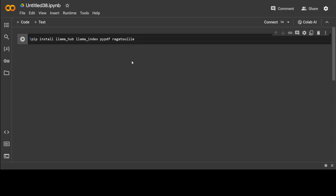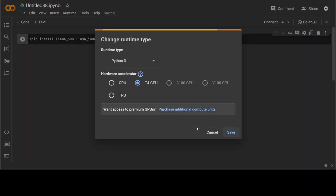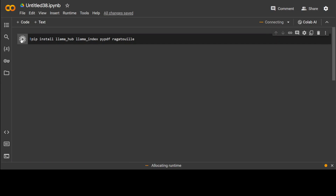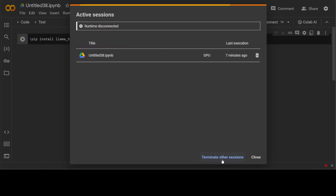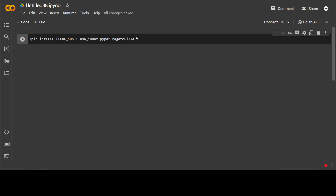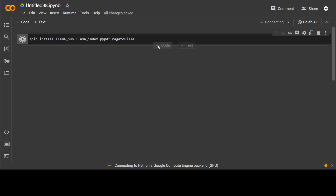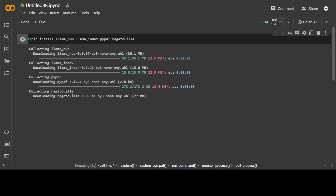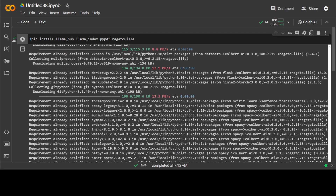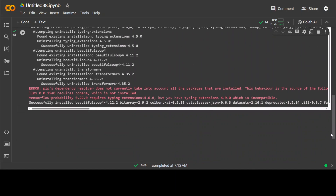I already have opened my Google Colab notebook and my runtime is T4 GPU. These are a few of the prerequisites which we need to install, which includes RAGatouille. So you can see that I'm installing RAGatouille, PyPDF, LlamaIndex, and LlamaHub. Prerequisites are done as you can see here.